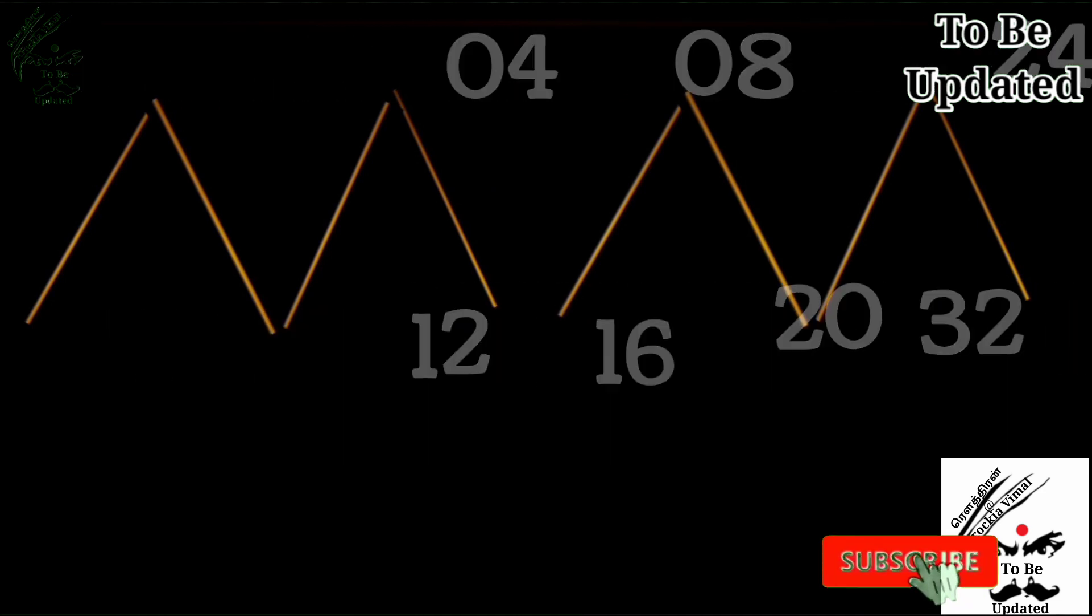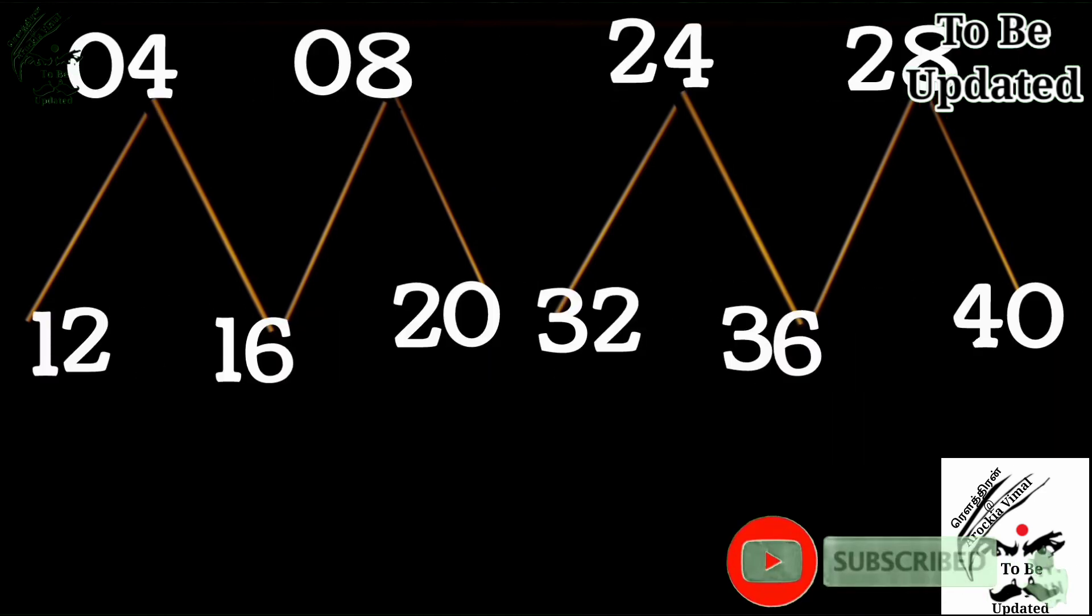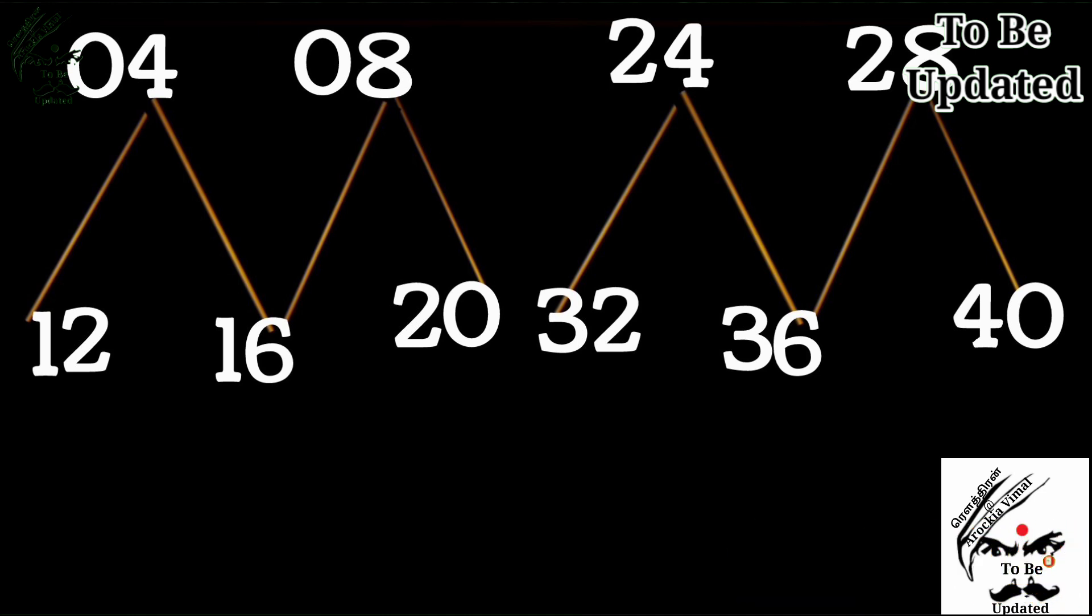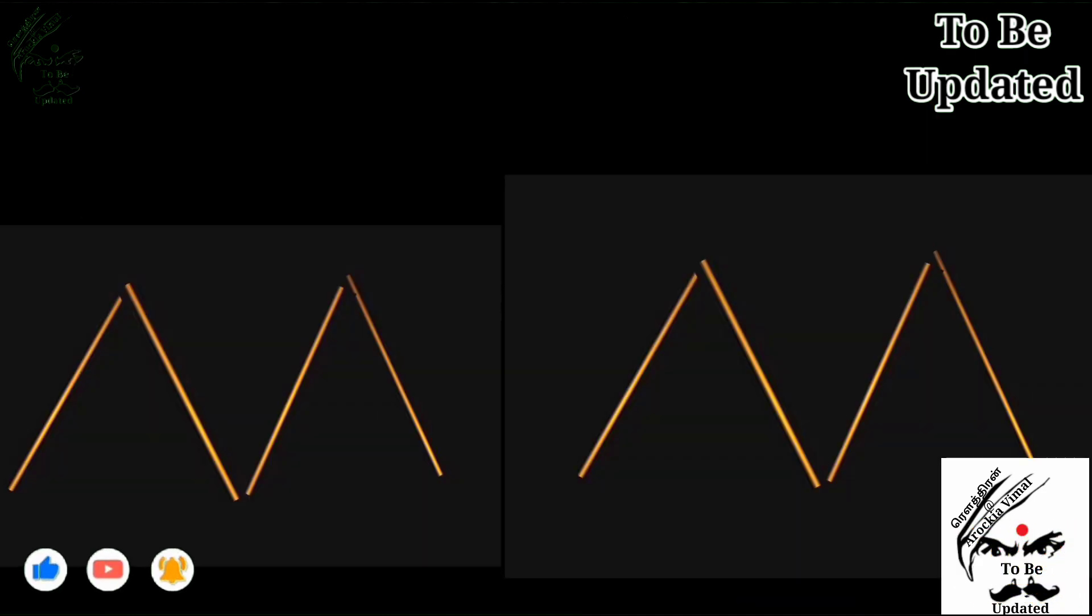So till 10 we have learned. Now we are going to see 11 to 20. Ok, make sure pay full attention and doubt. Just go back and watch it again. You will get the point.